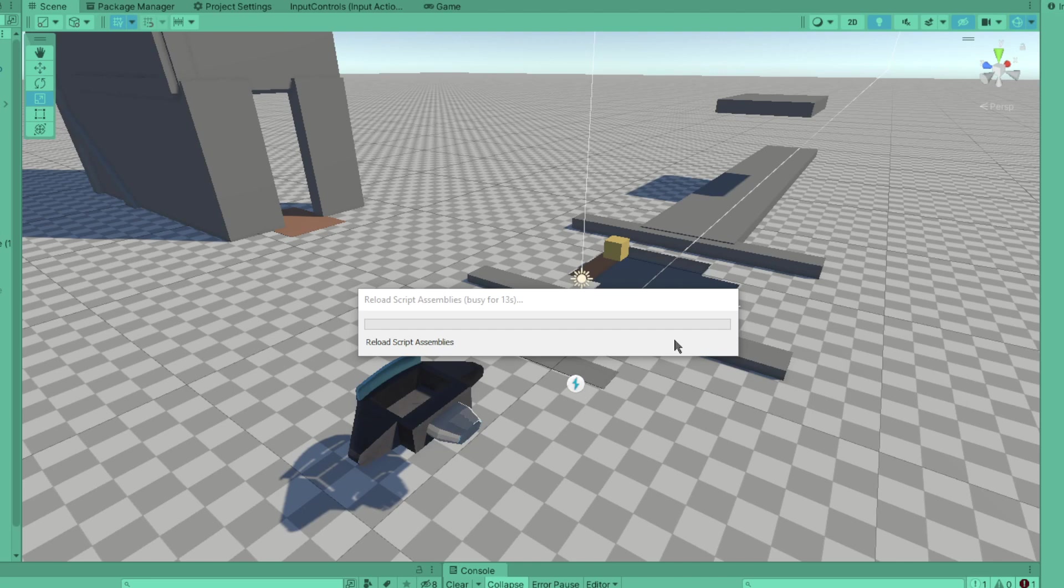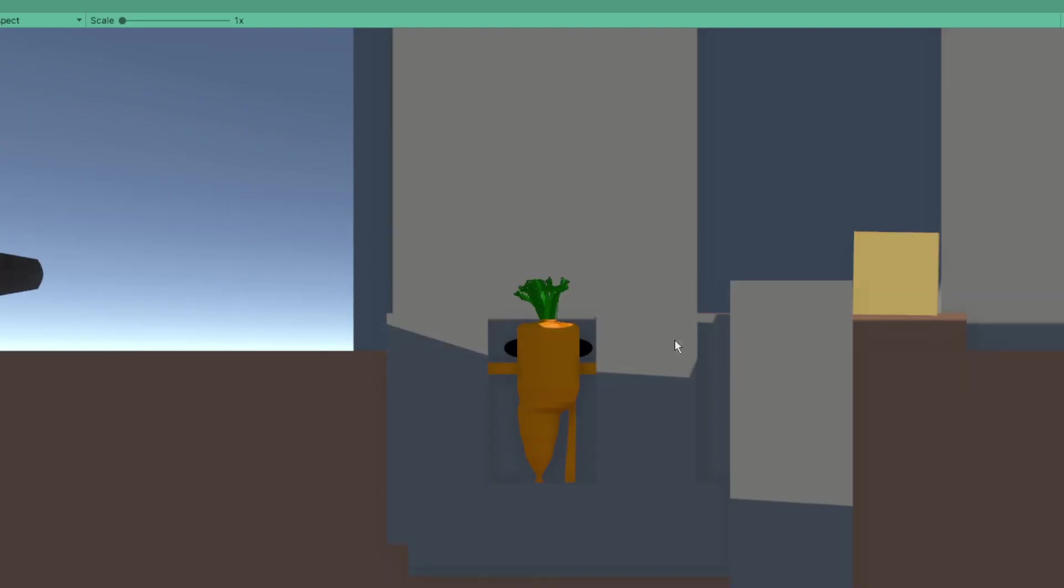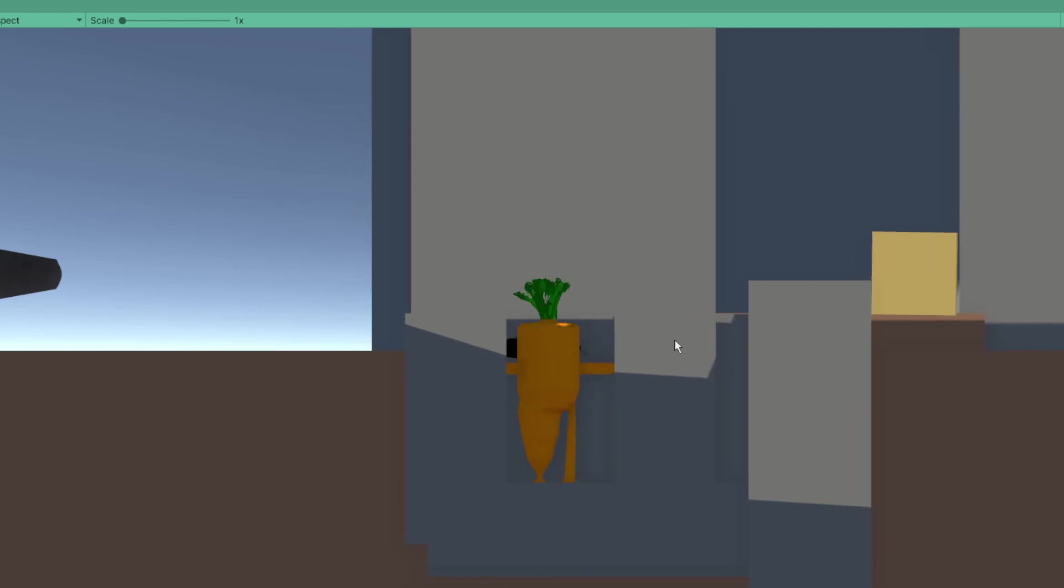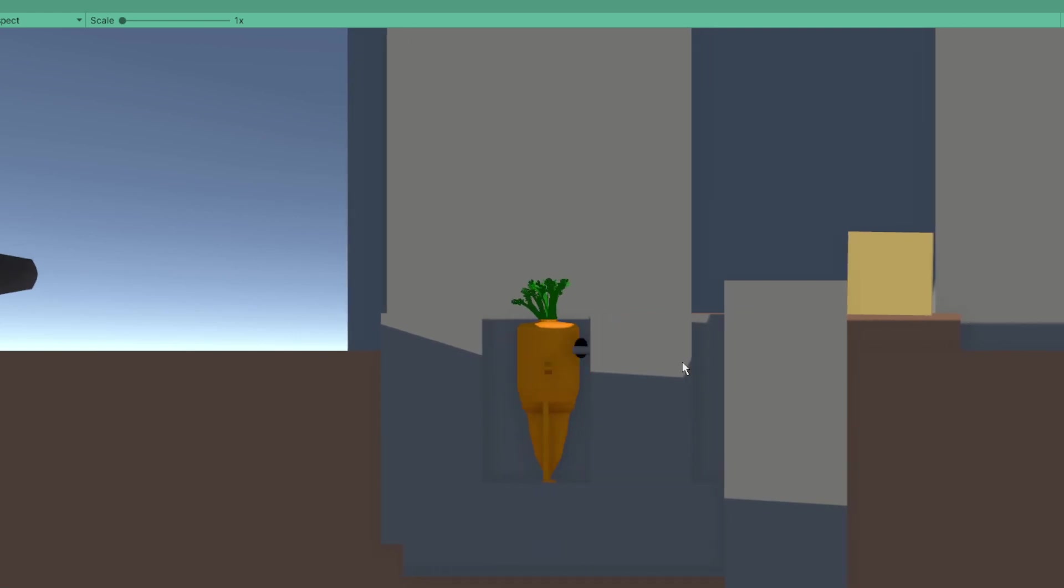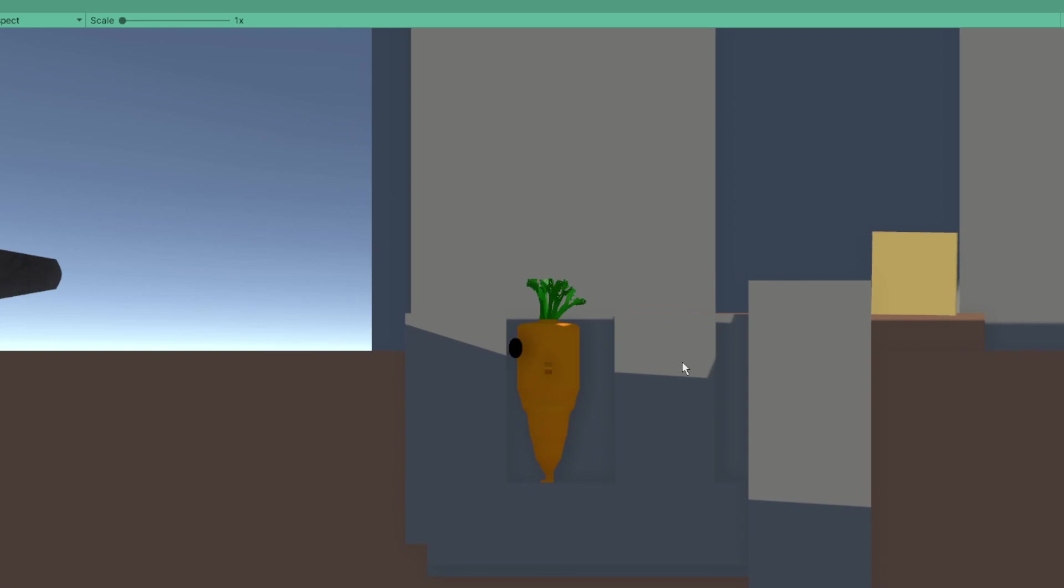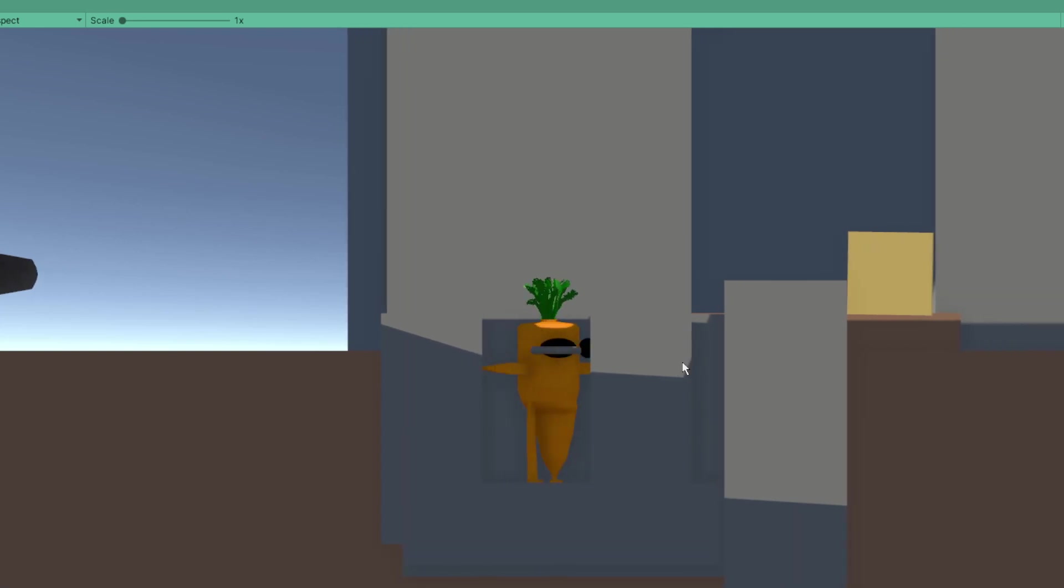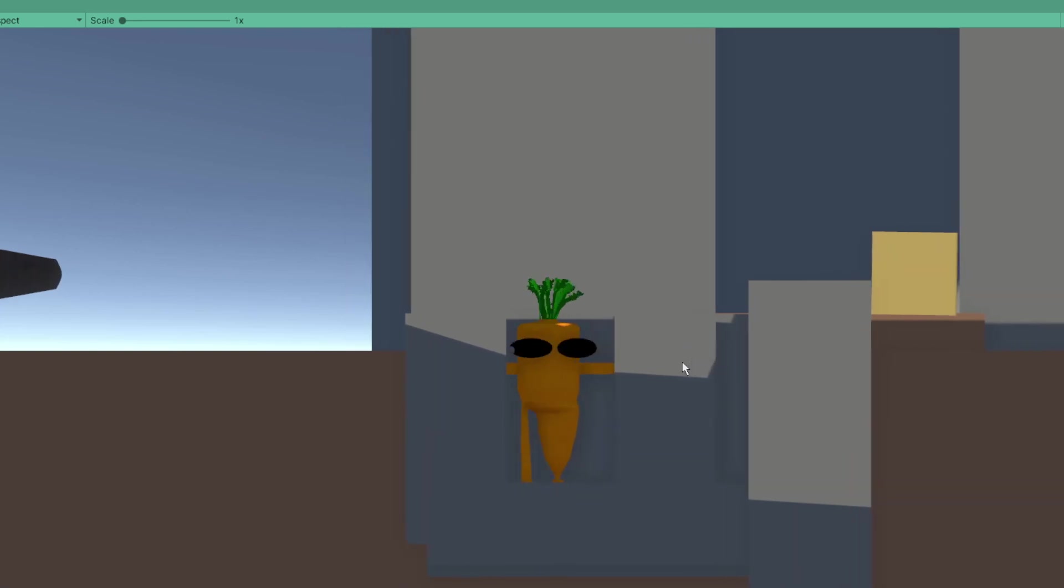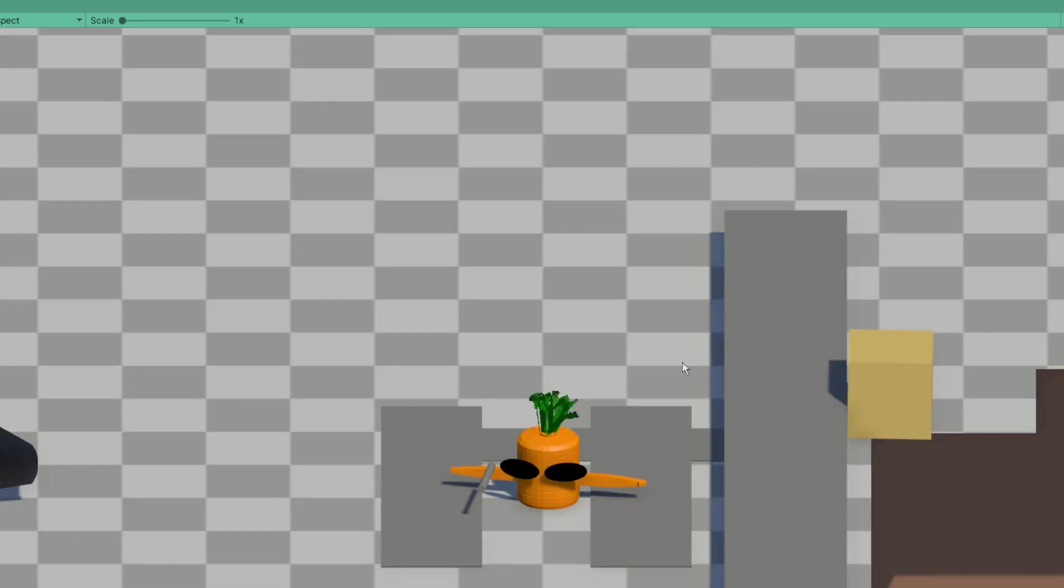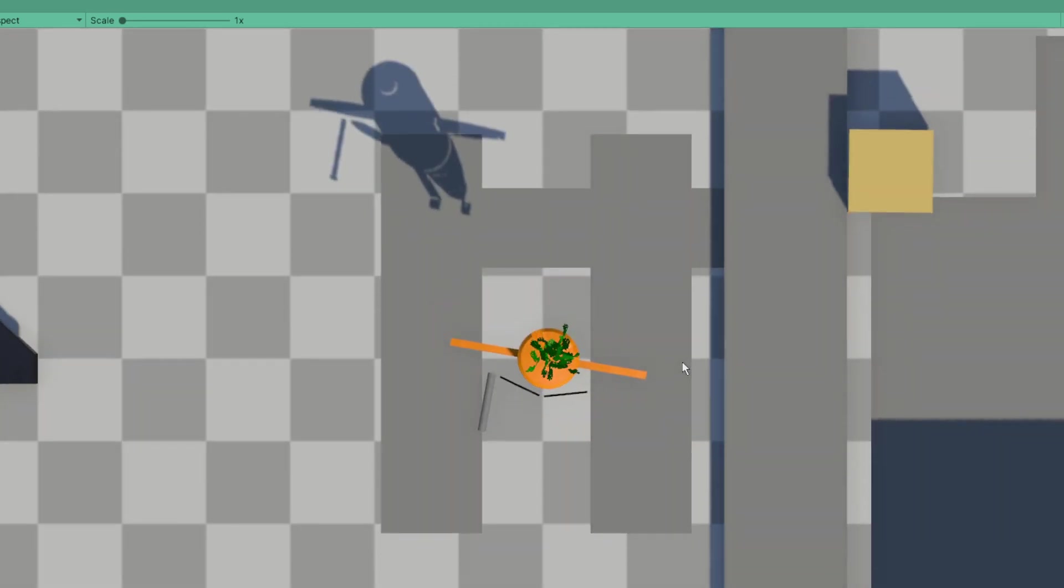Basically what I did was rework how things get aligned. So one thing that I was thinking about was that the carrot could start in the ground and then jump out.